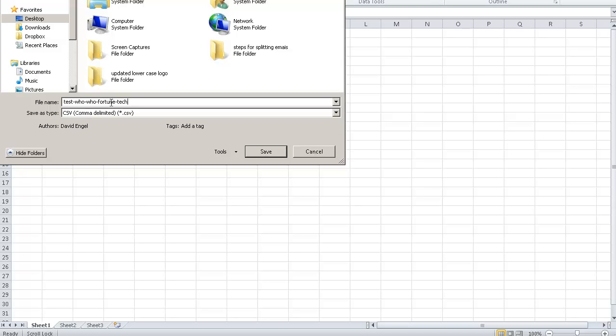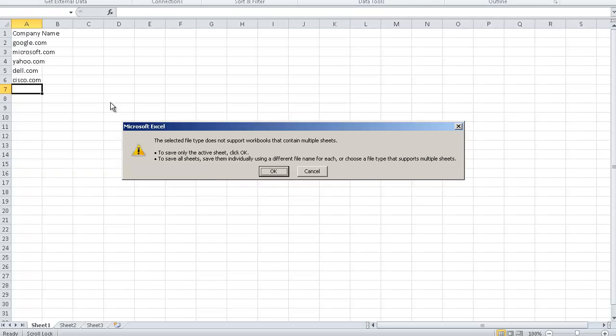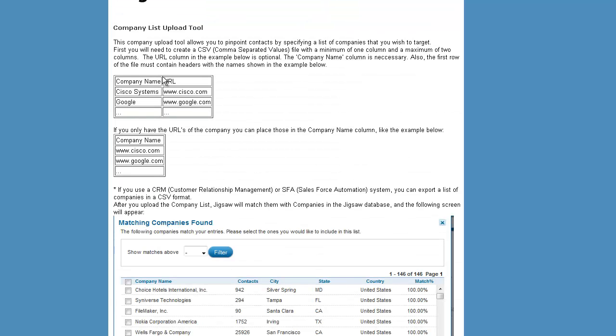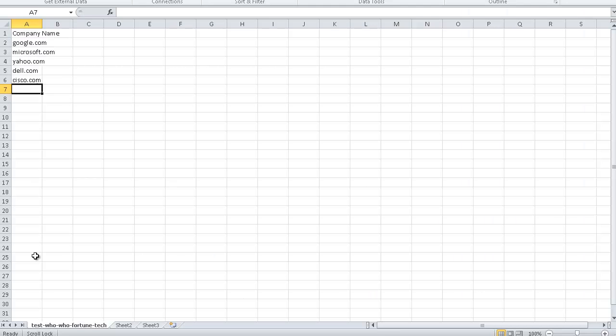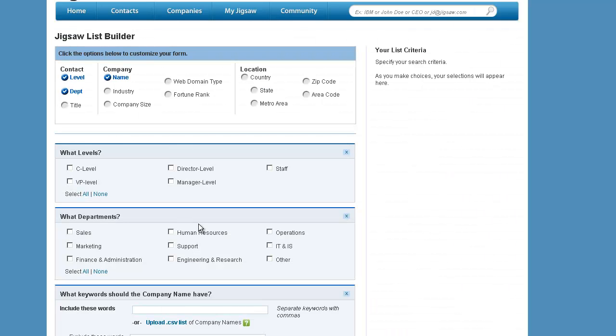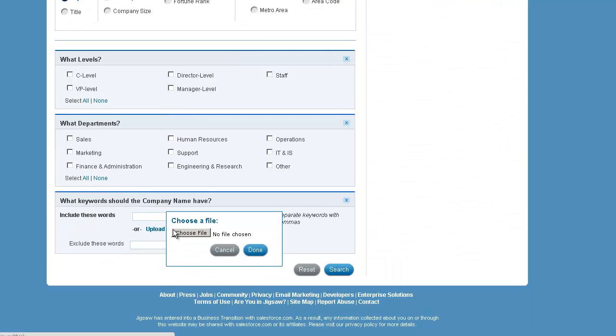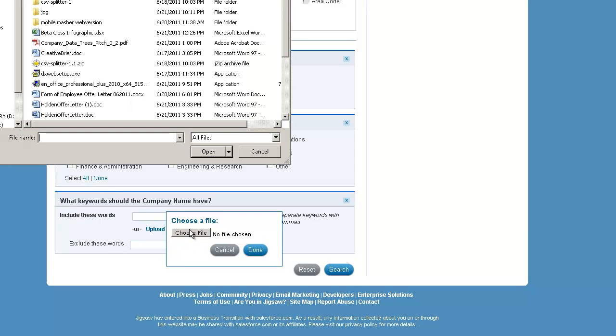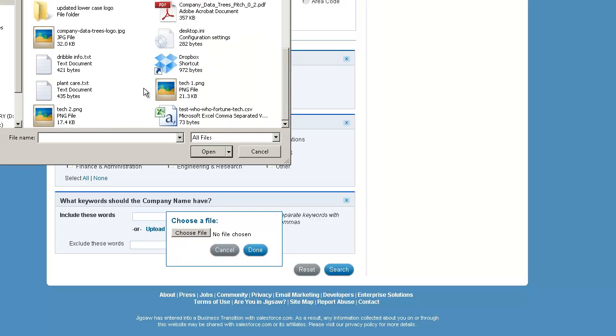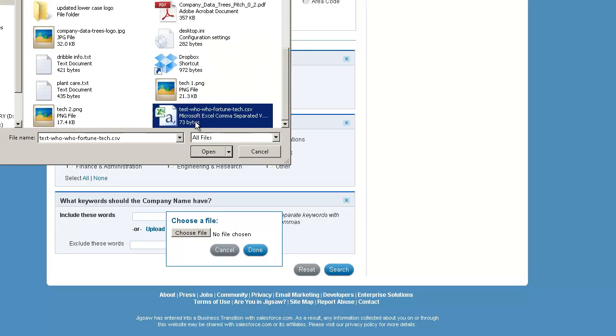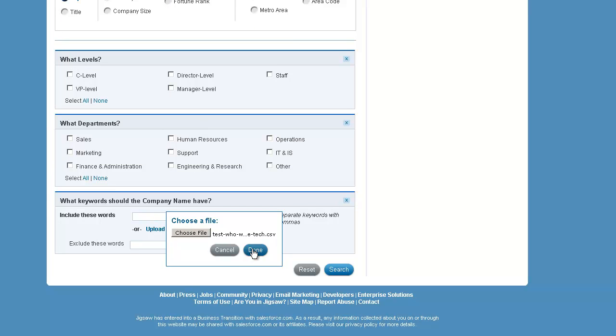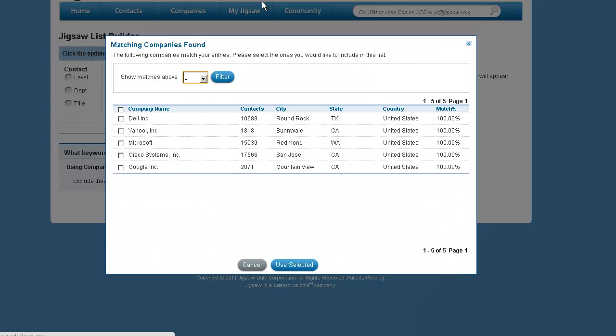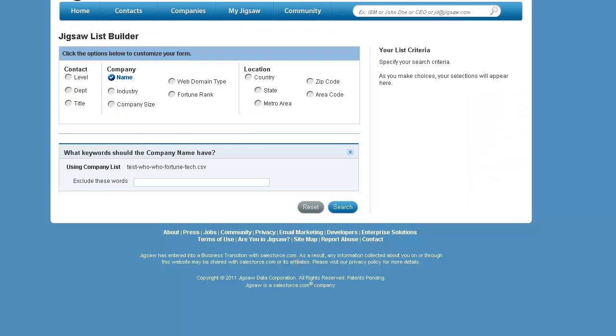Now, we save the file, and we go to the list builder, and click Upload a CSV list. Select your file, click on Done. Here you'll see a list of companies. Let's select them all. You select it. Now here,